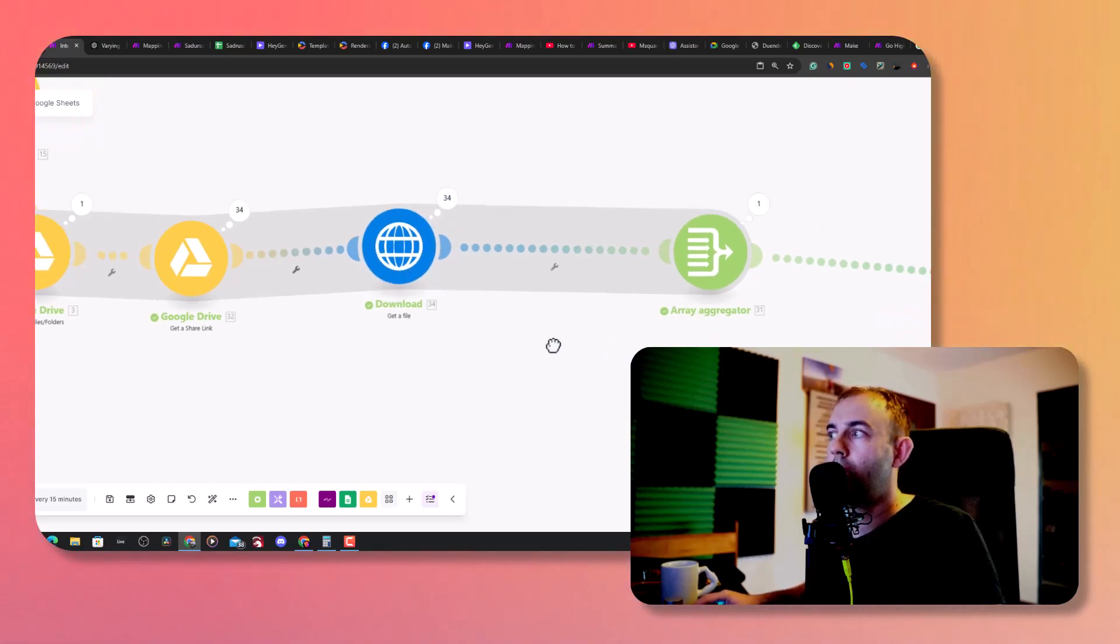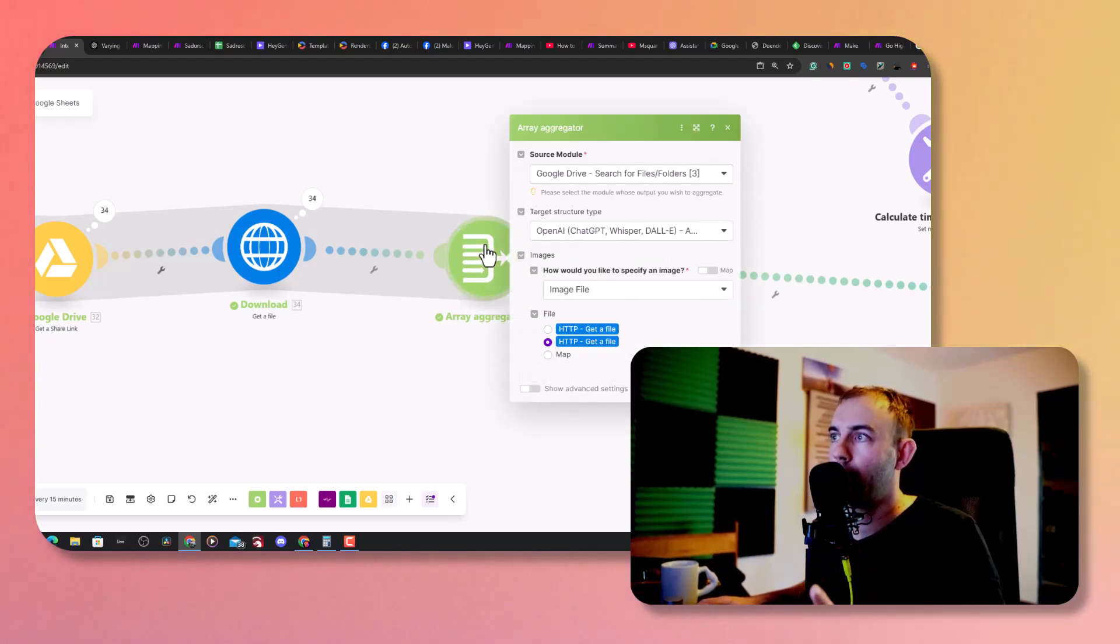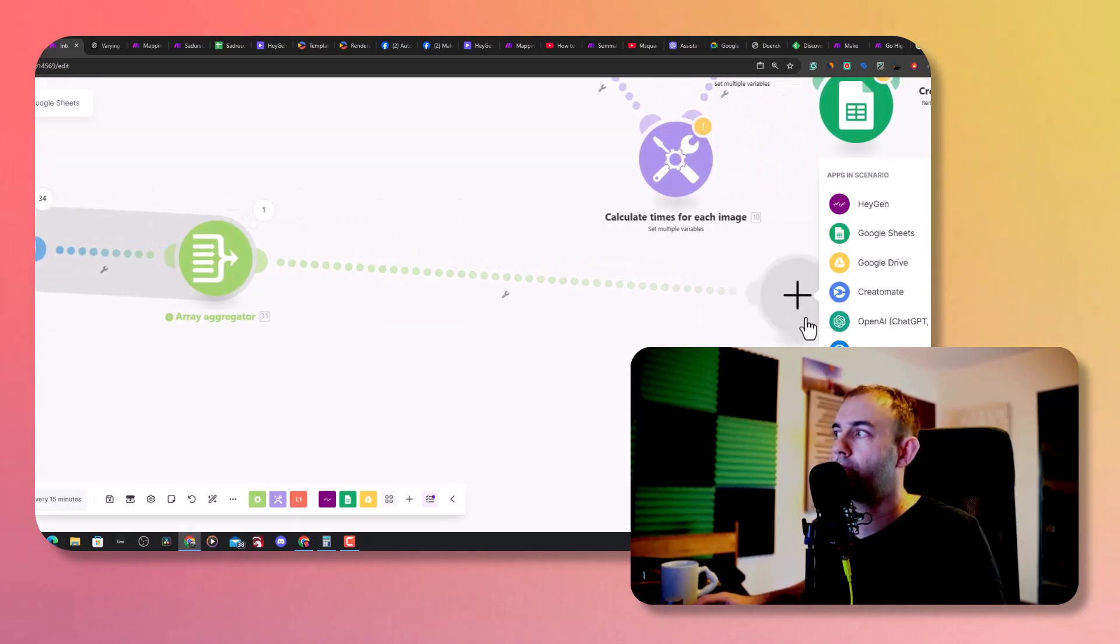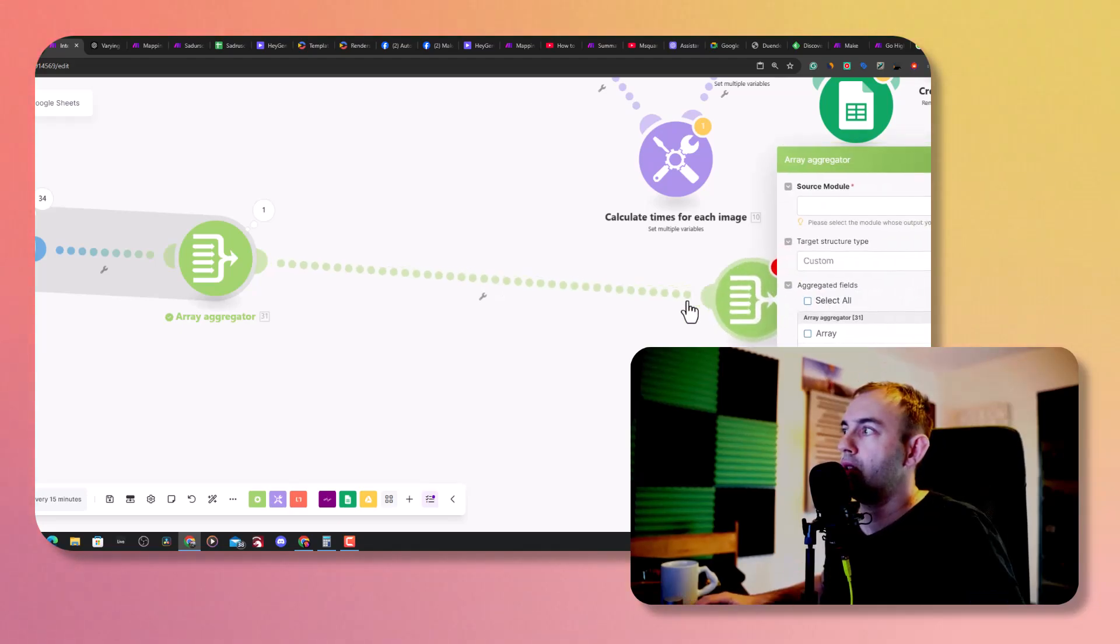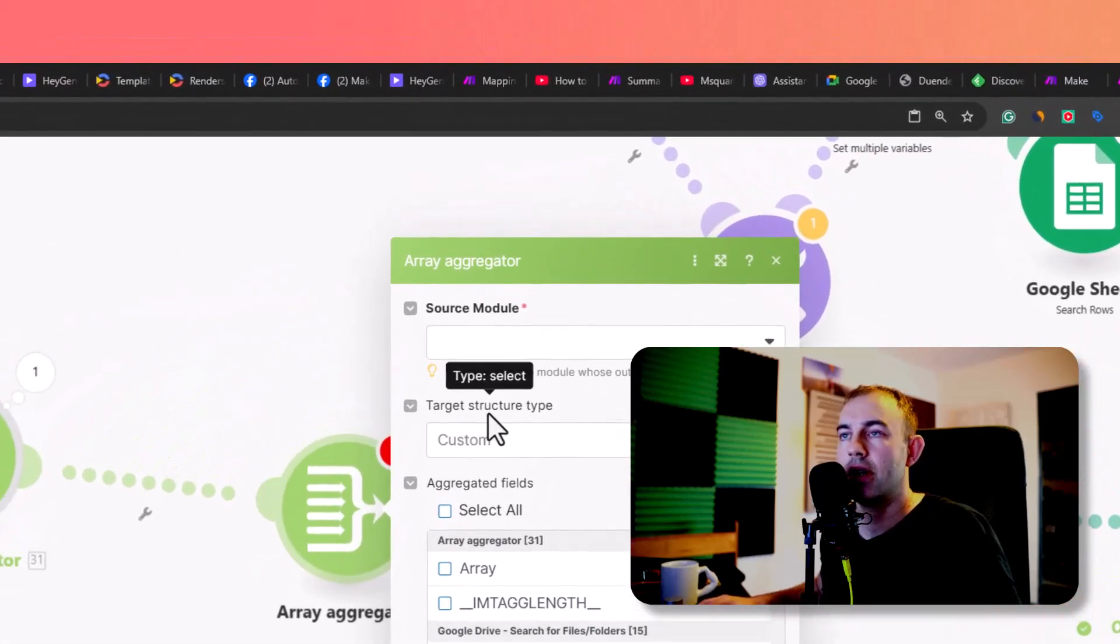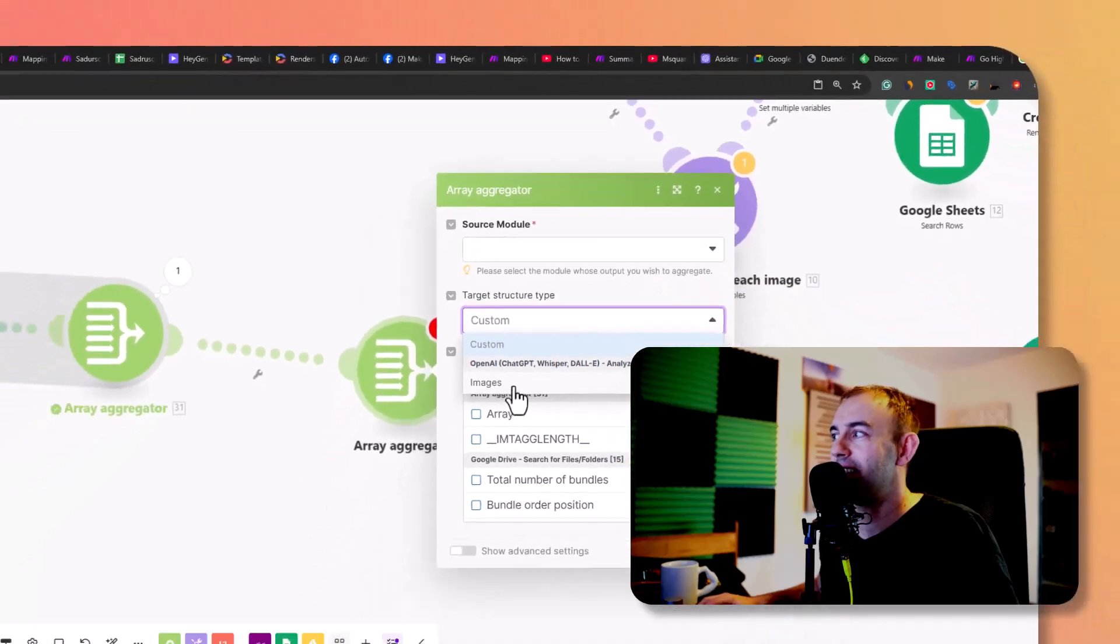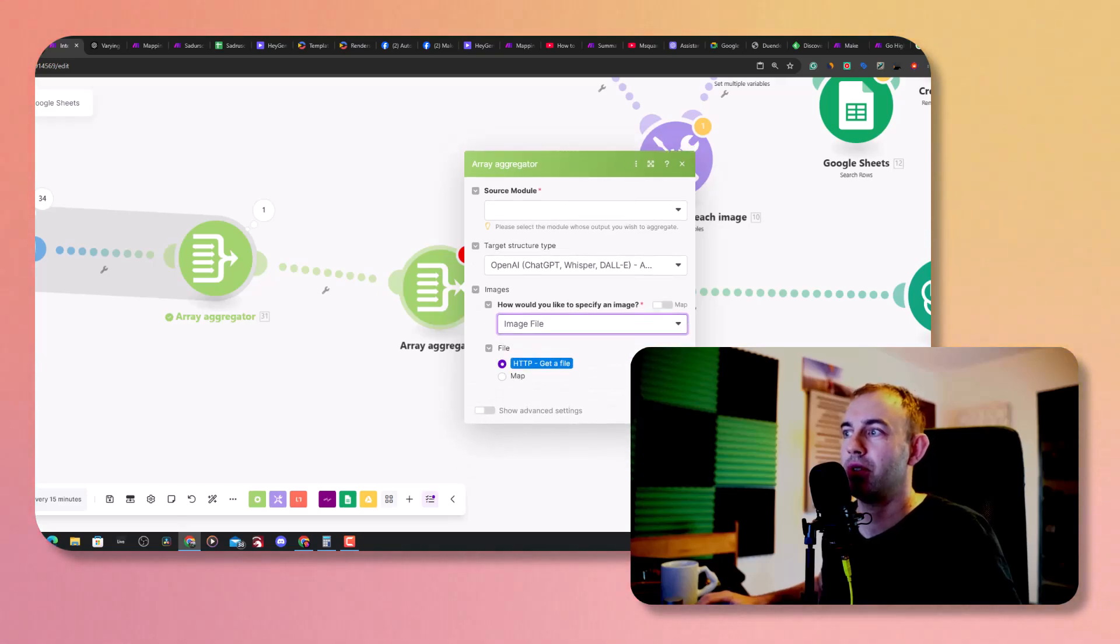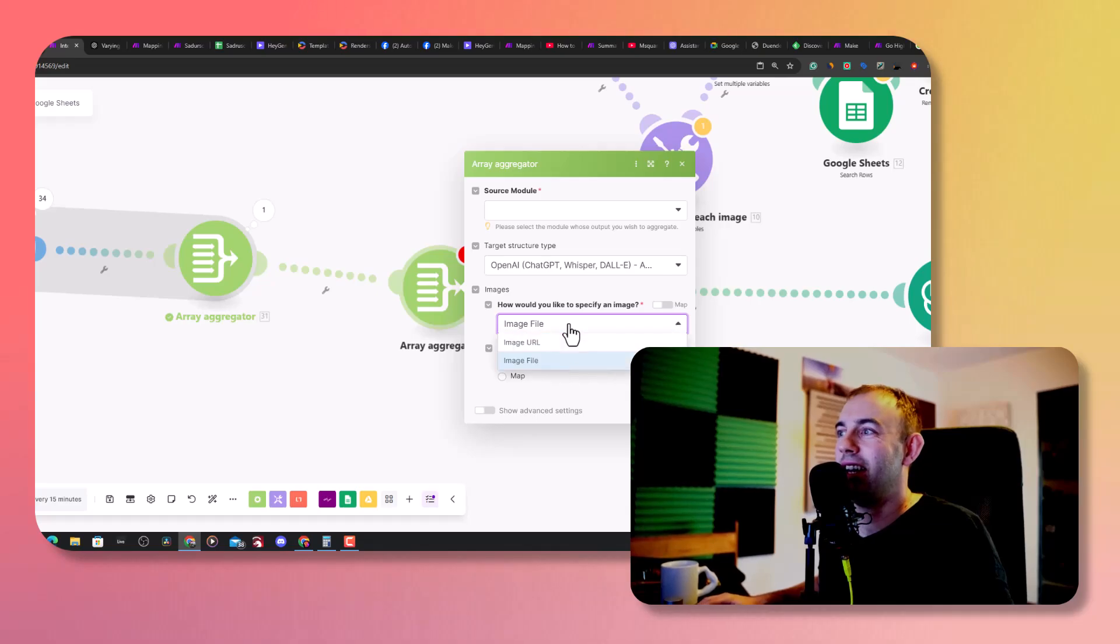As you can see I'm downloading 34 images and that's all being grabbed by the array aggregator. Now here is the final part. If you go, let's say I'm creating the new module and it's aggregator. When you first aggregate it here, what you can actually do is select the target structure type and you basically just select the Vision and it goes like, okay, what do you want to use, URLs or image files?